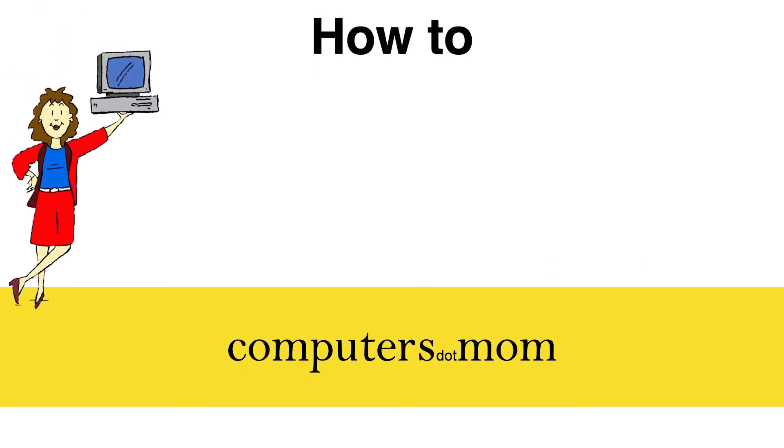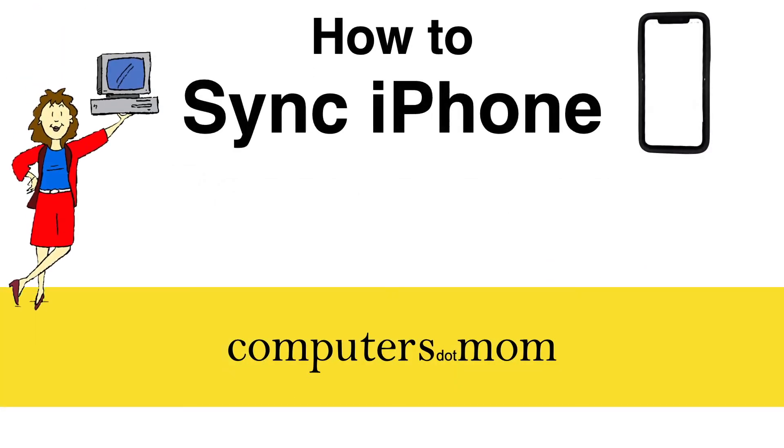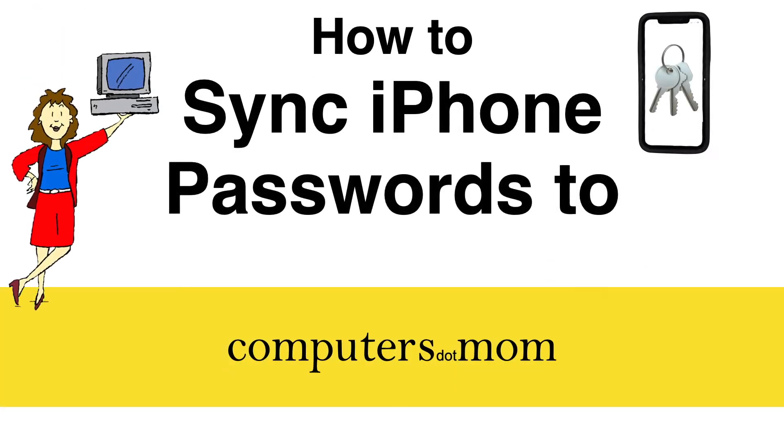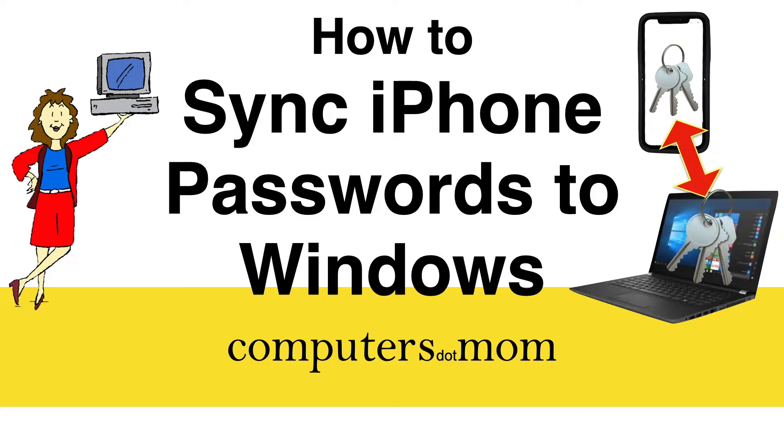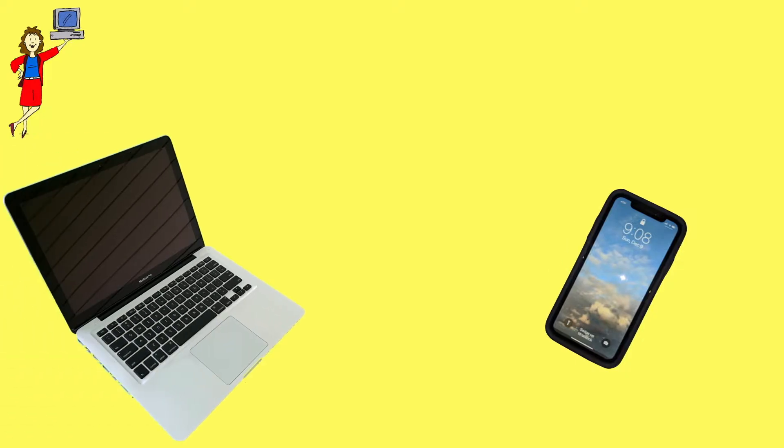Hey, it's Allison from Computers.Mom and today's video will show you how to sync passwords between your iPhone and your Windows computer. It's incredibly useful, safe, and free.